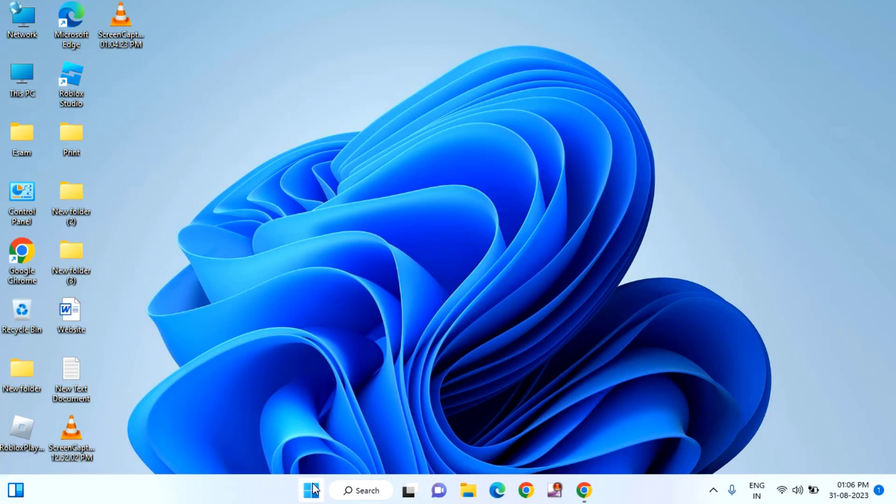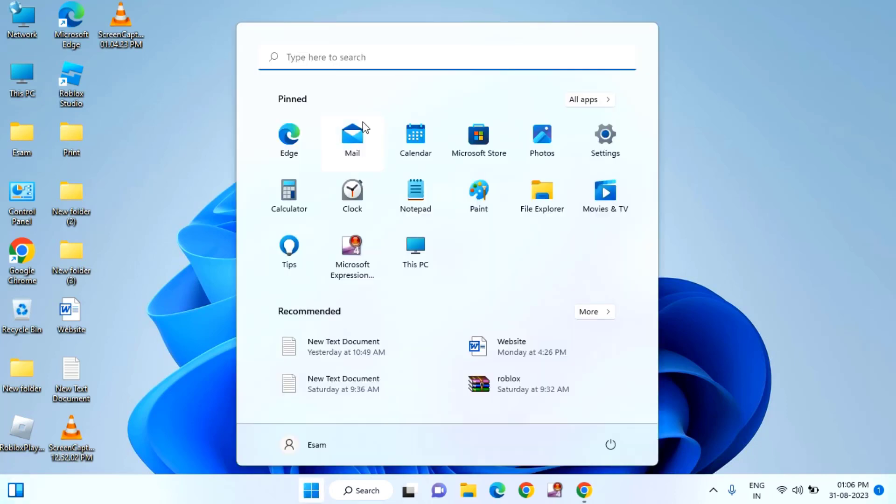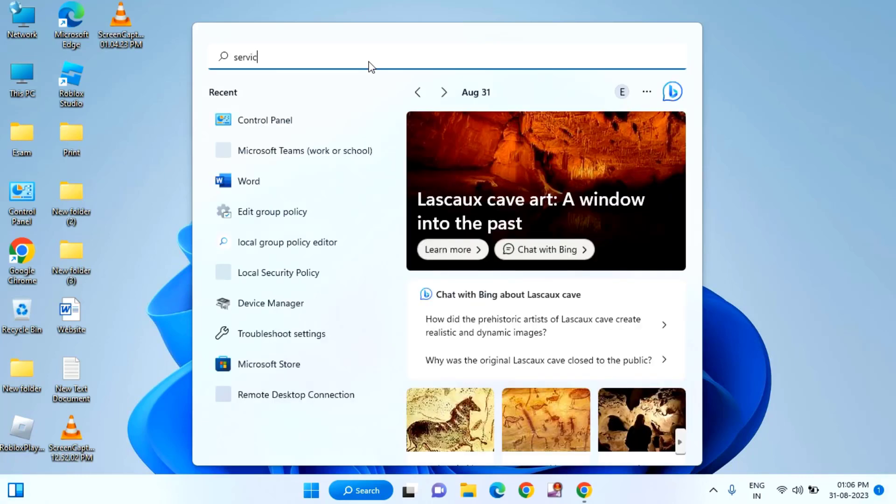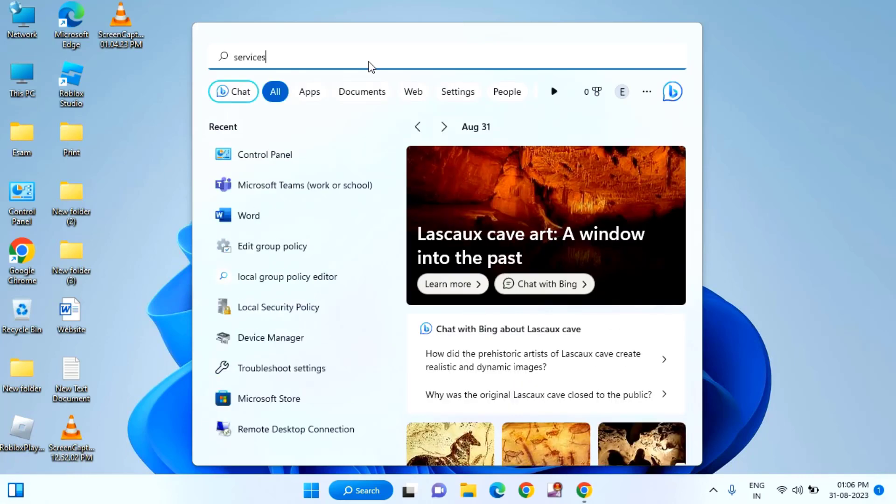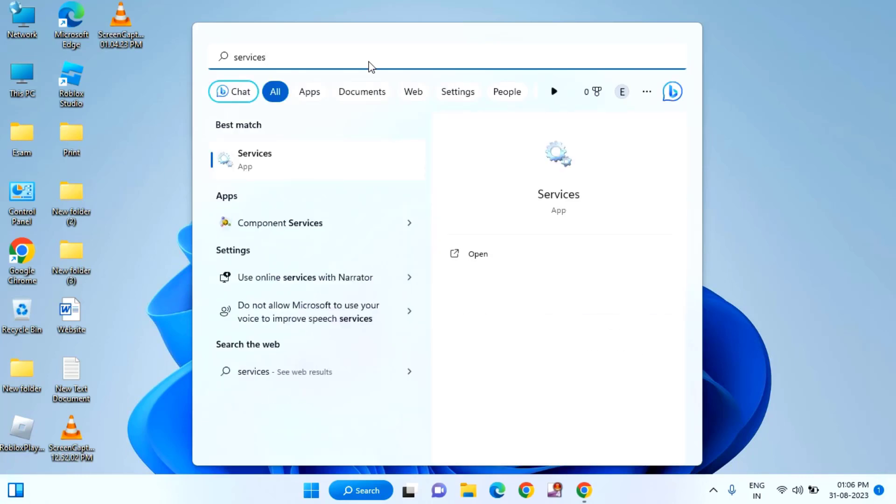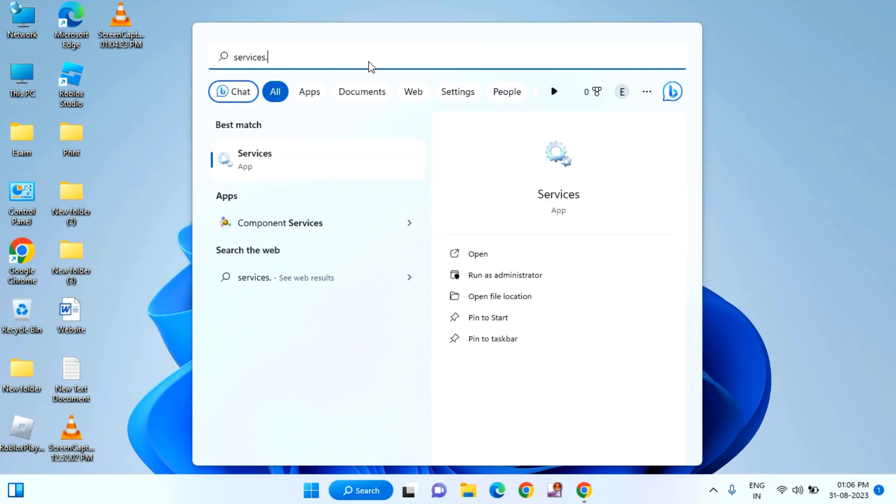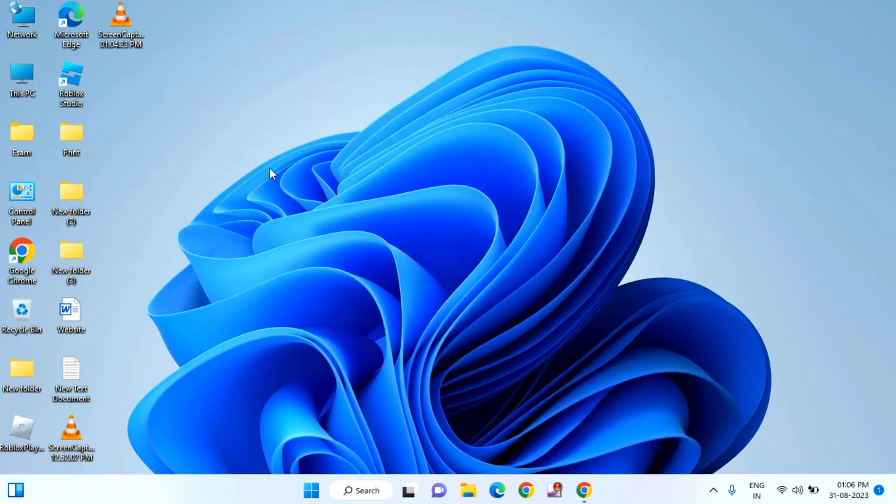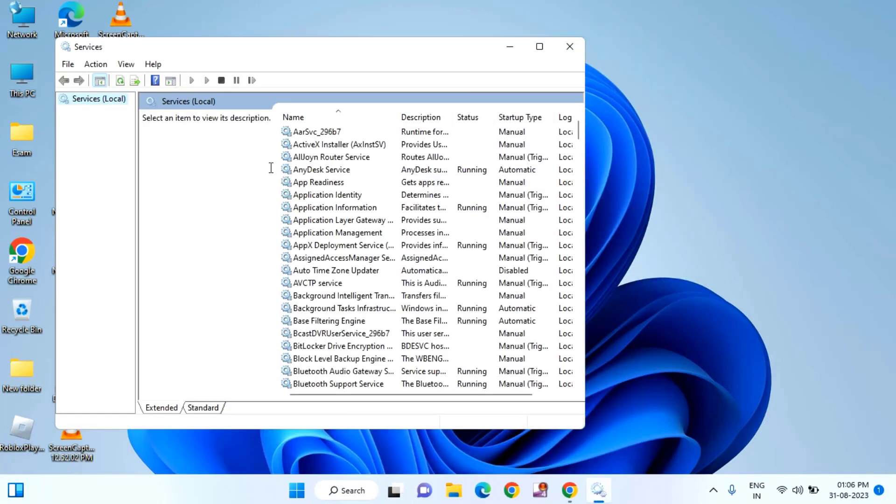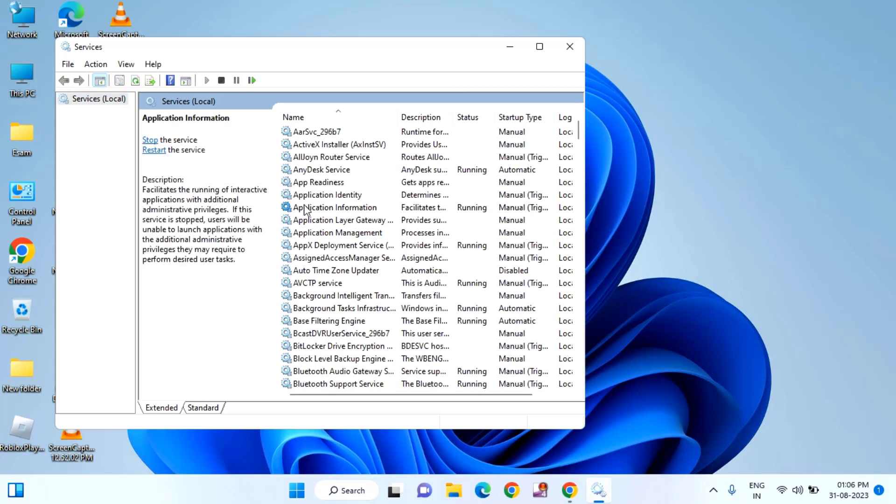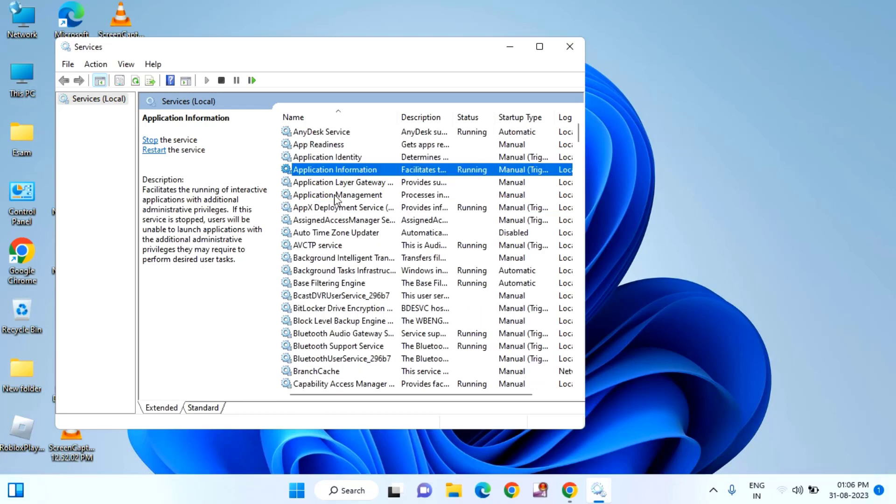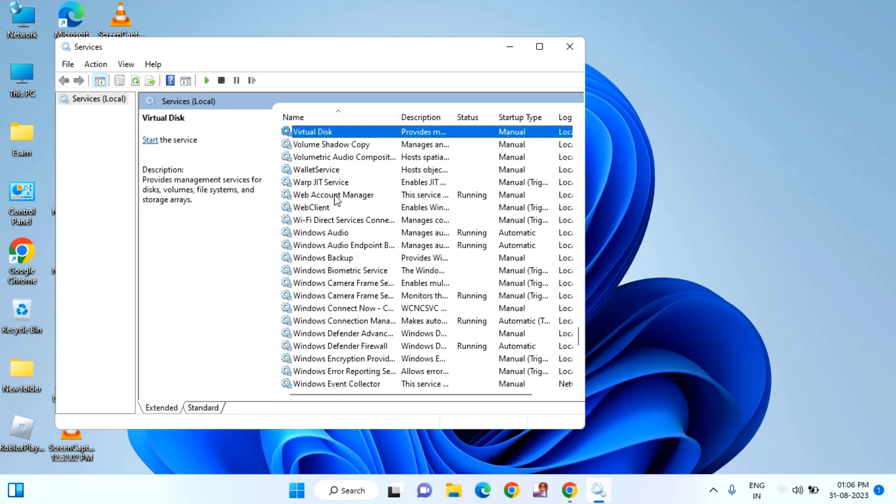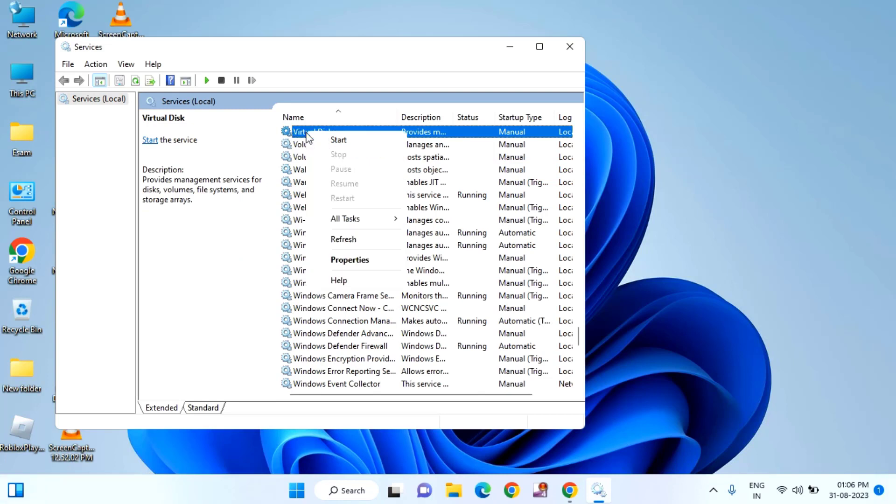After doing this, just click on start menu. Then type here services.msc and click on services. Here you need to find VGC. After finding the VGC, just right click on that. Click on properties.